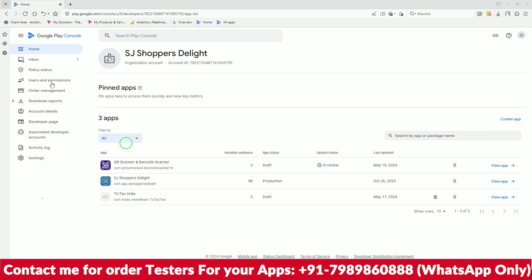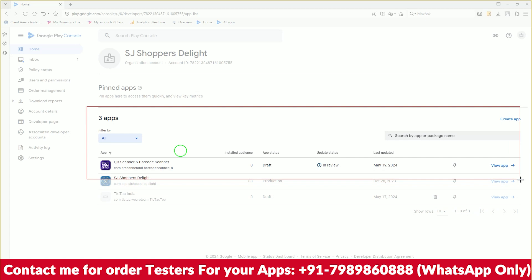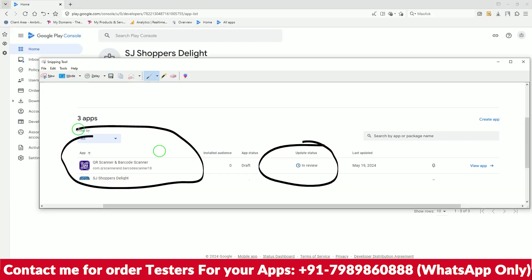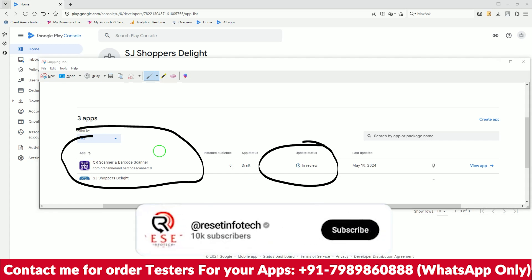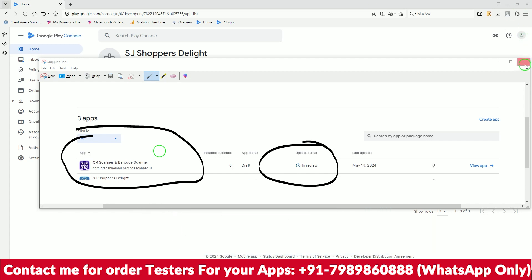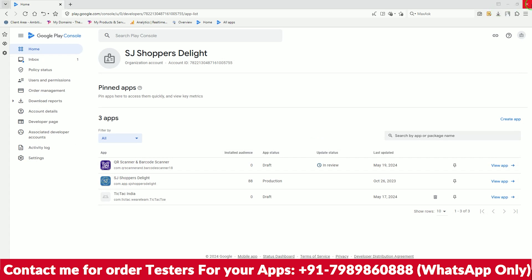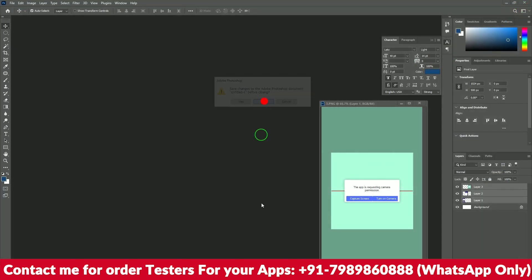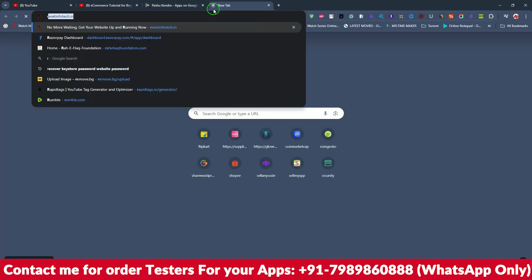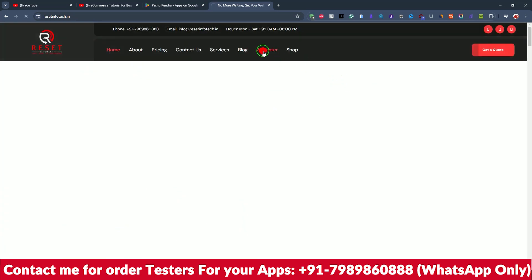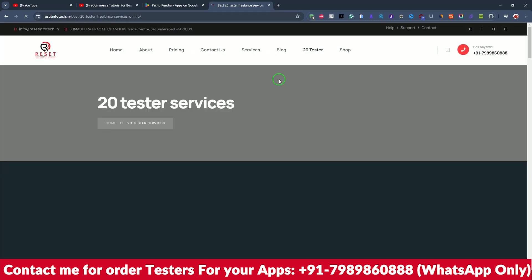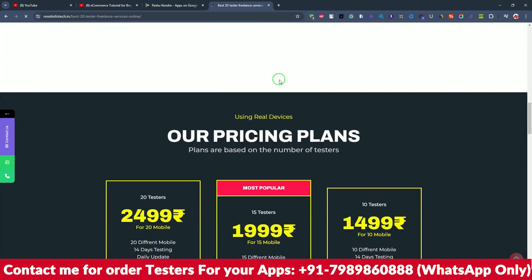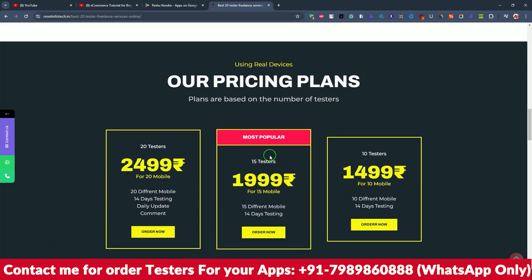The app is now in review. I'll take a screenshot to send to my customer so they can confirm their app has been submitted. I hope you found this helpful. If you need 20 tester services, we provide that too — just go to the Reset Info Tech website where you can see the 20 testers service. If you have any doubts or inquiries, please let us know and we'll help you out. Thank you so much.